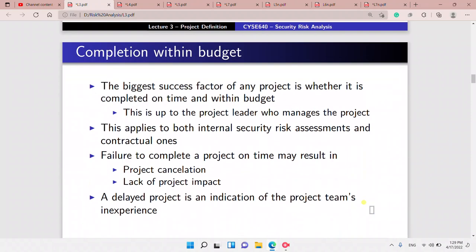We also have to complete the project within budget — this is the biggest success factor. It's up to the project leader, and this applies to both internal security risk assessments and controls.